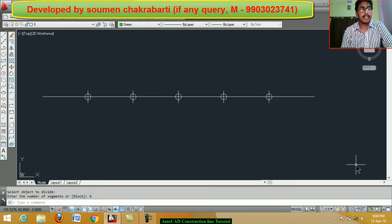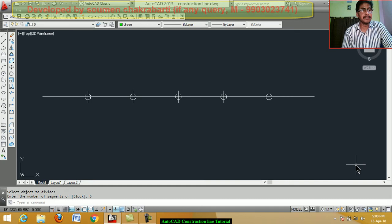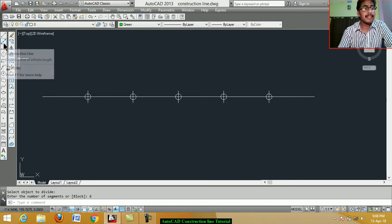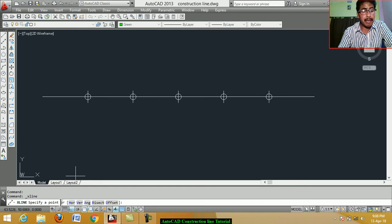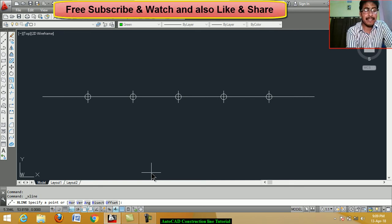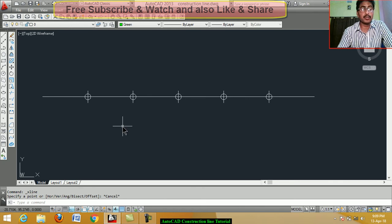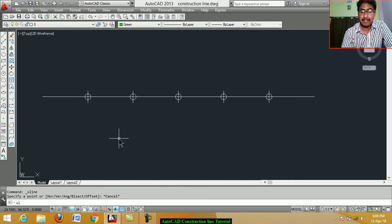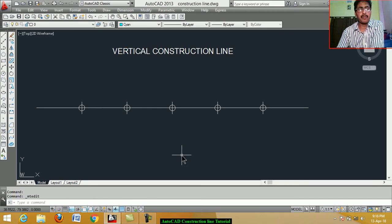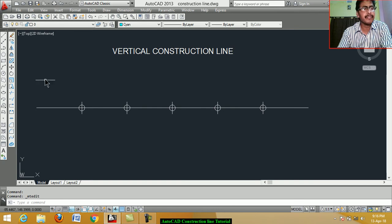Now we learn the details of construction line. We click on the construction line command. We can also use the shortcut command — just type XL and press Enter. Now we draw a vertical construction line.